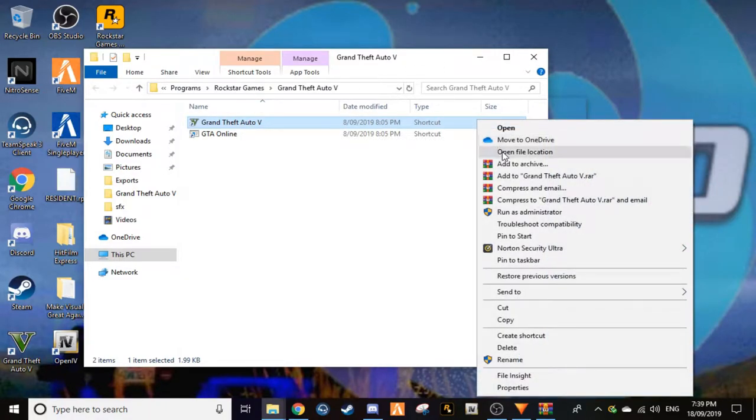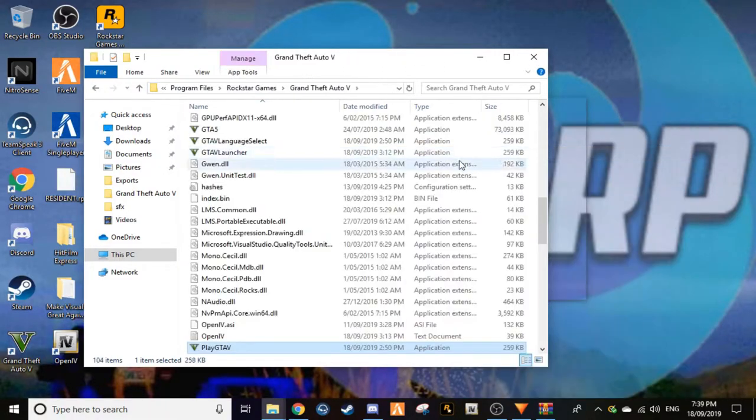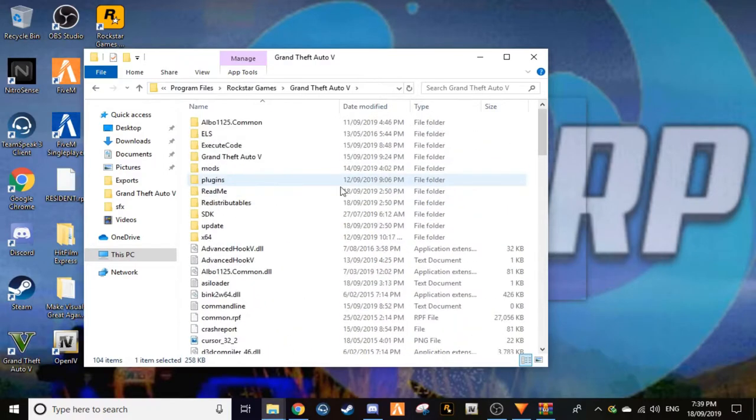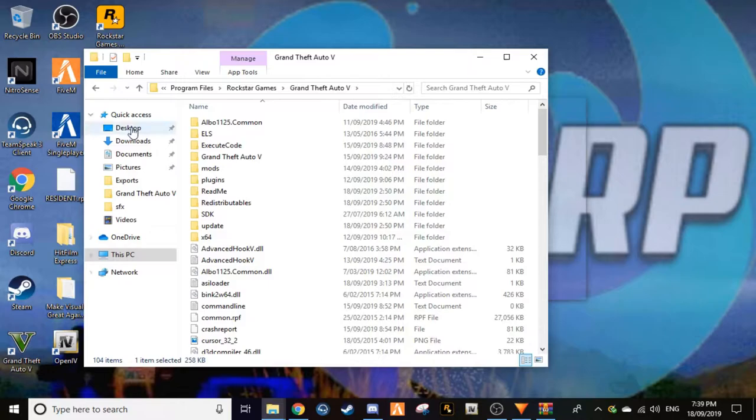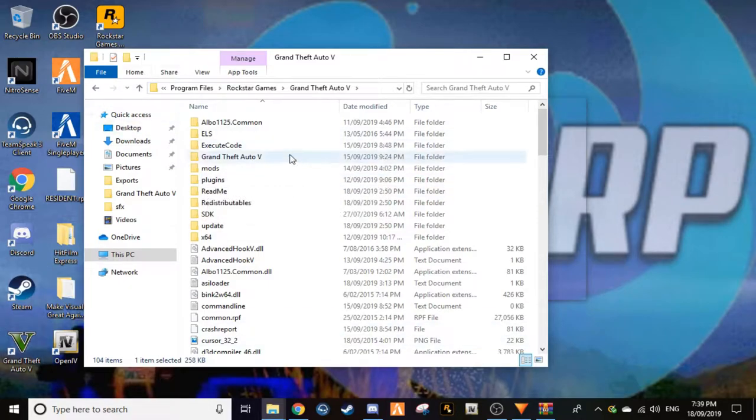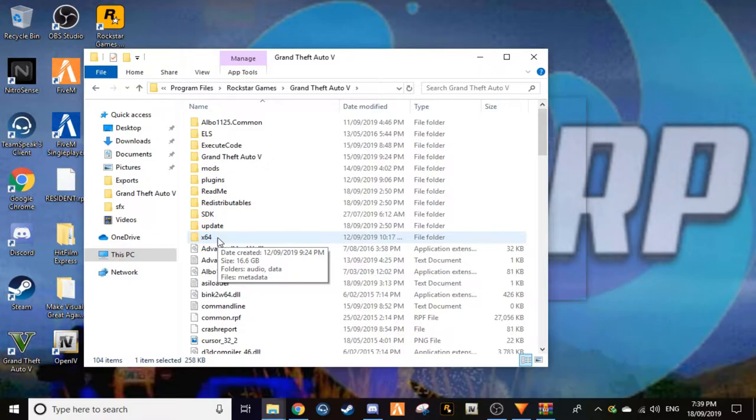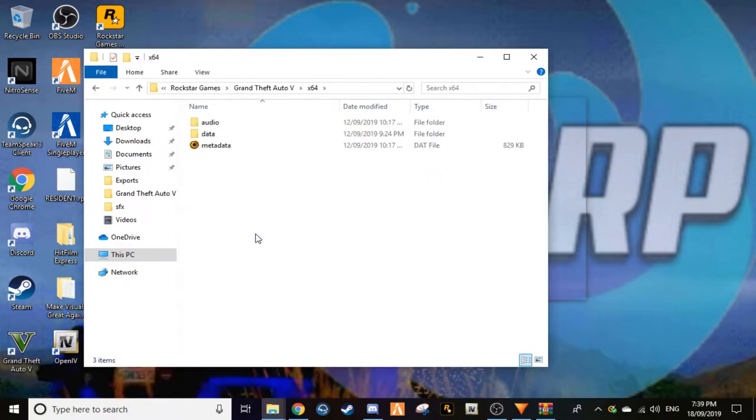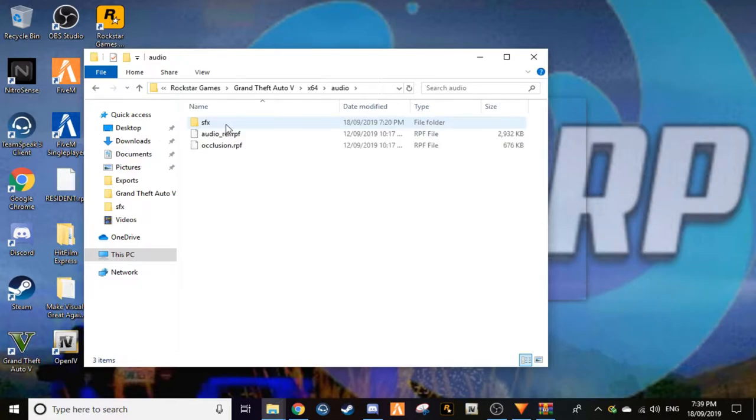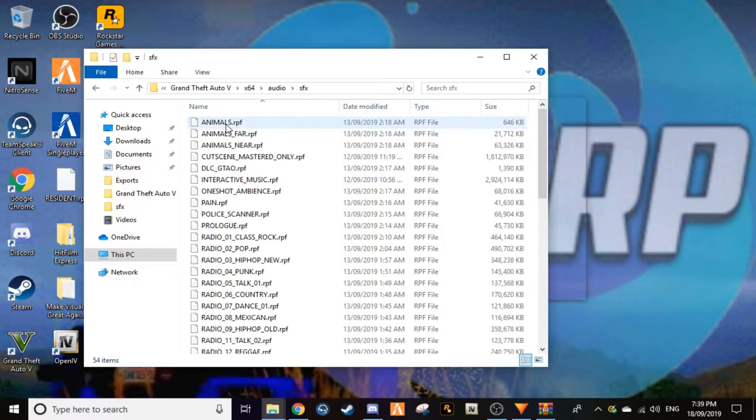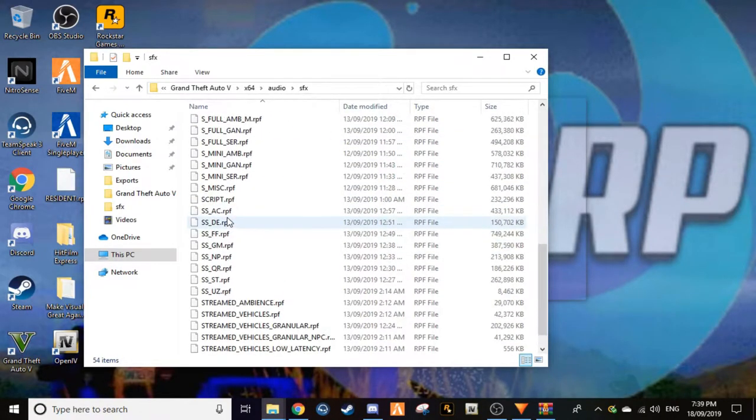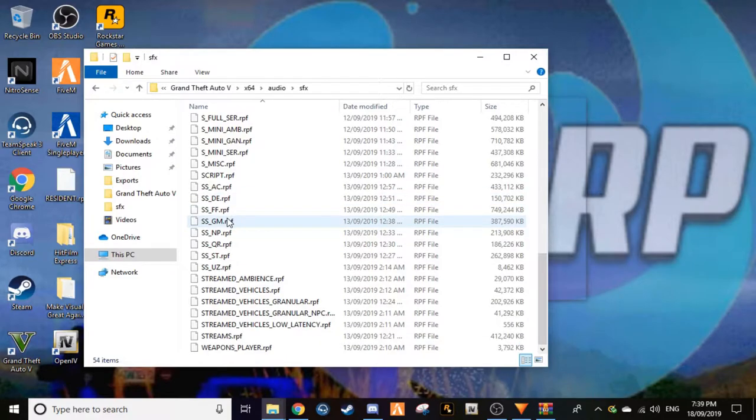Then you will have to go open file location again until you get to this, which is the same thing. Now we do this slowly. First off, this is what you're going to have to do. Now you guys got to watch carefully. First you got to go to x64, you'll go to audio, you've got sfx.